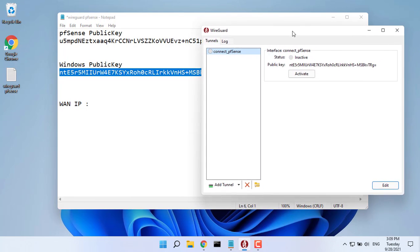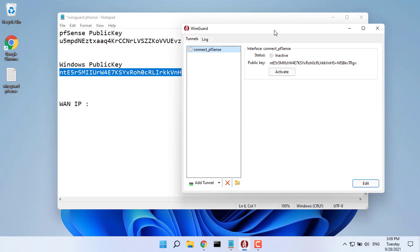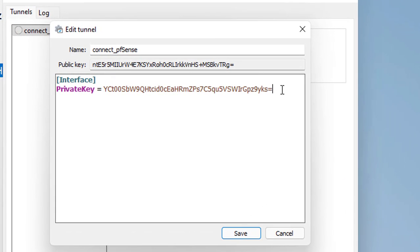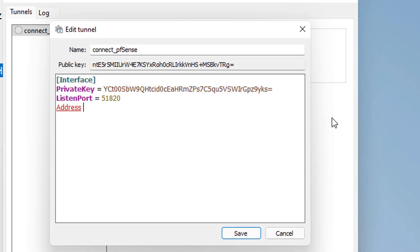On the Windows side, you need to insert the following configuration. Listen port, 51820. Address, IP address of this client. It must be unique among all clients.